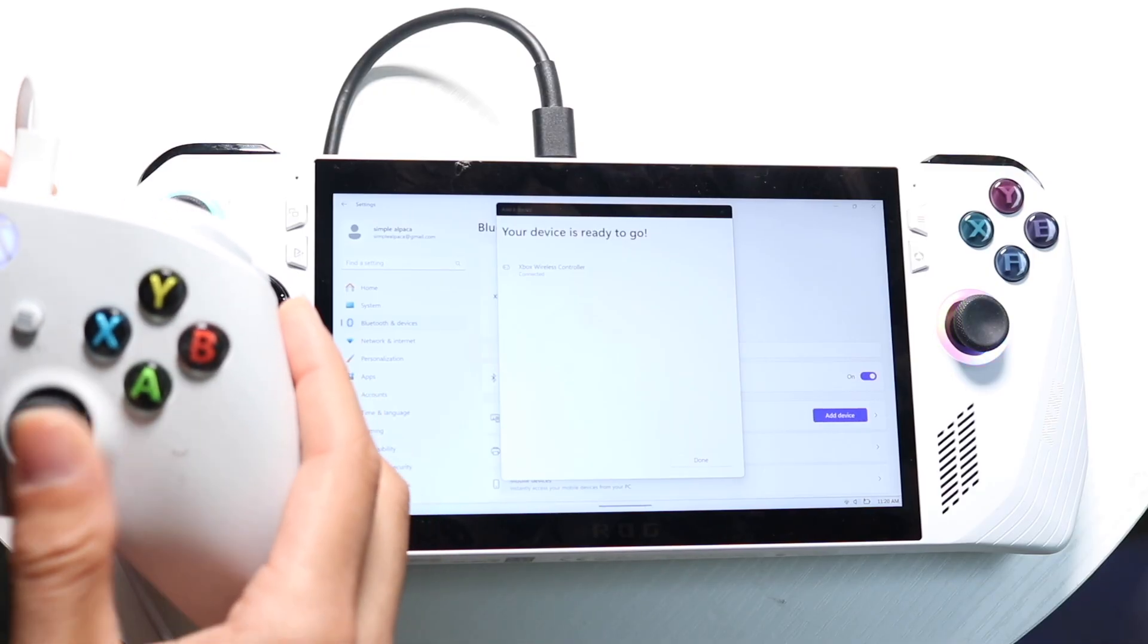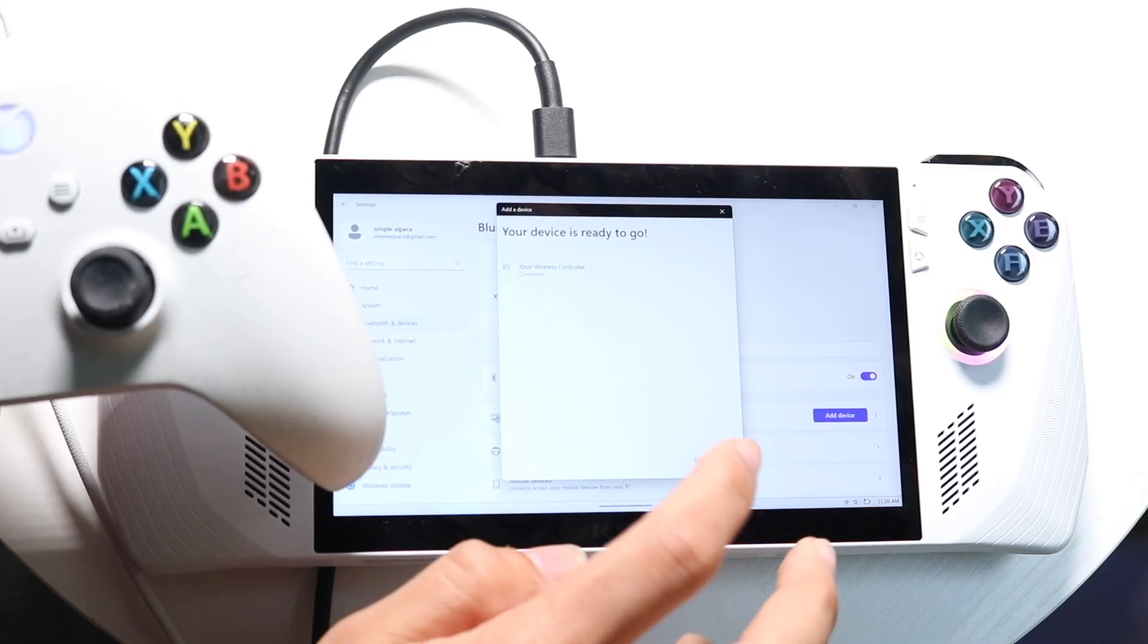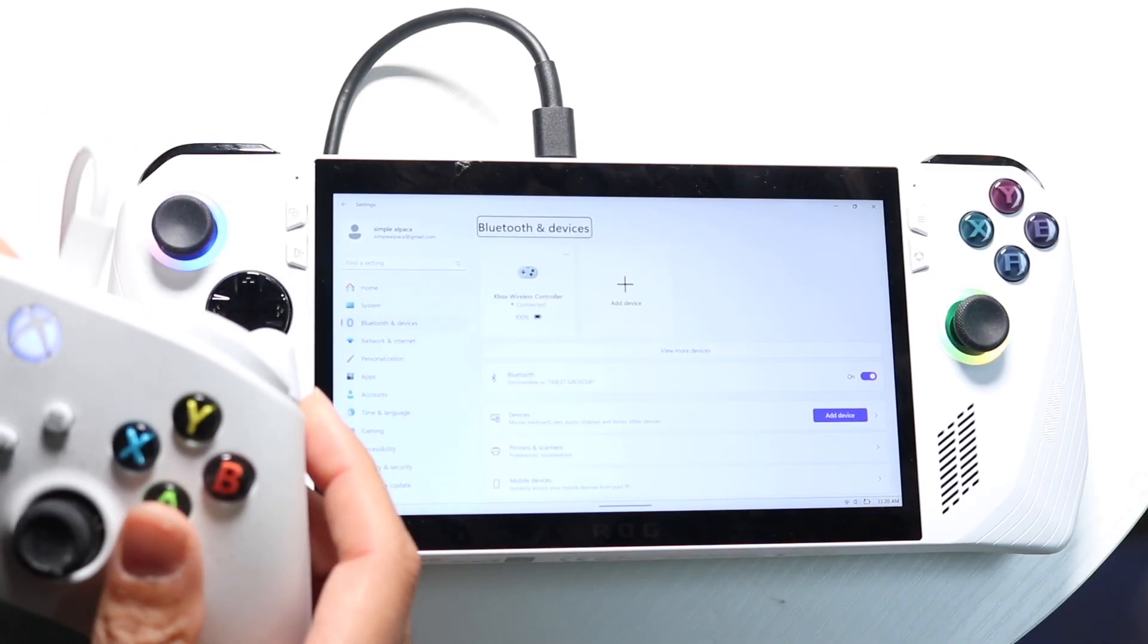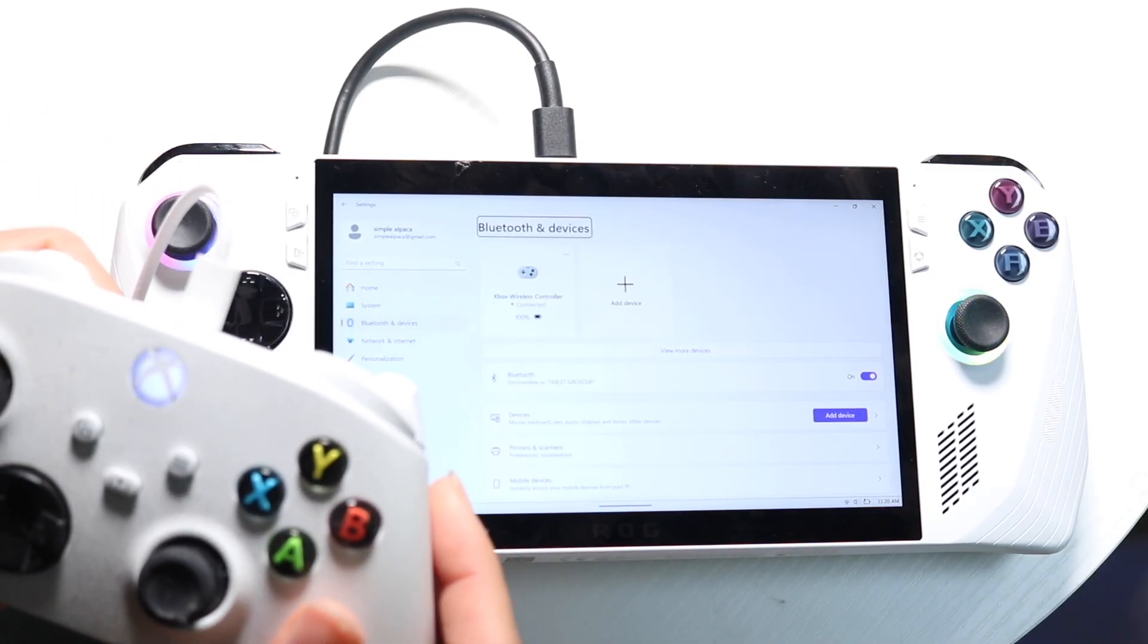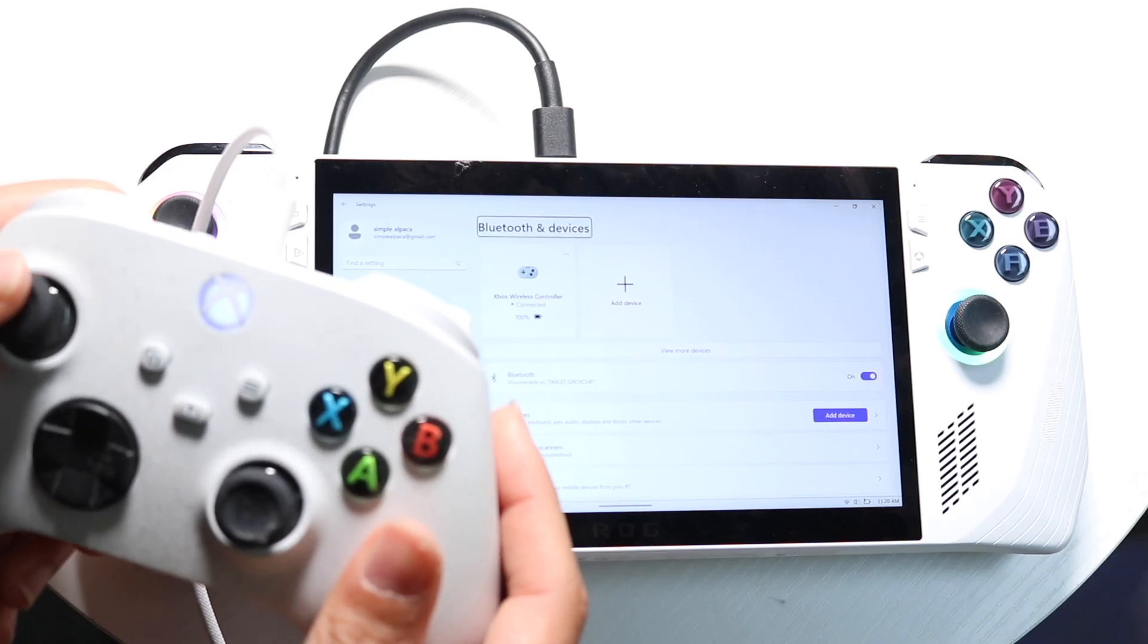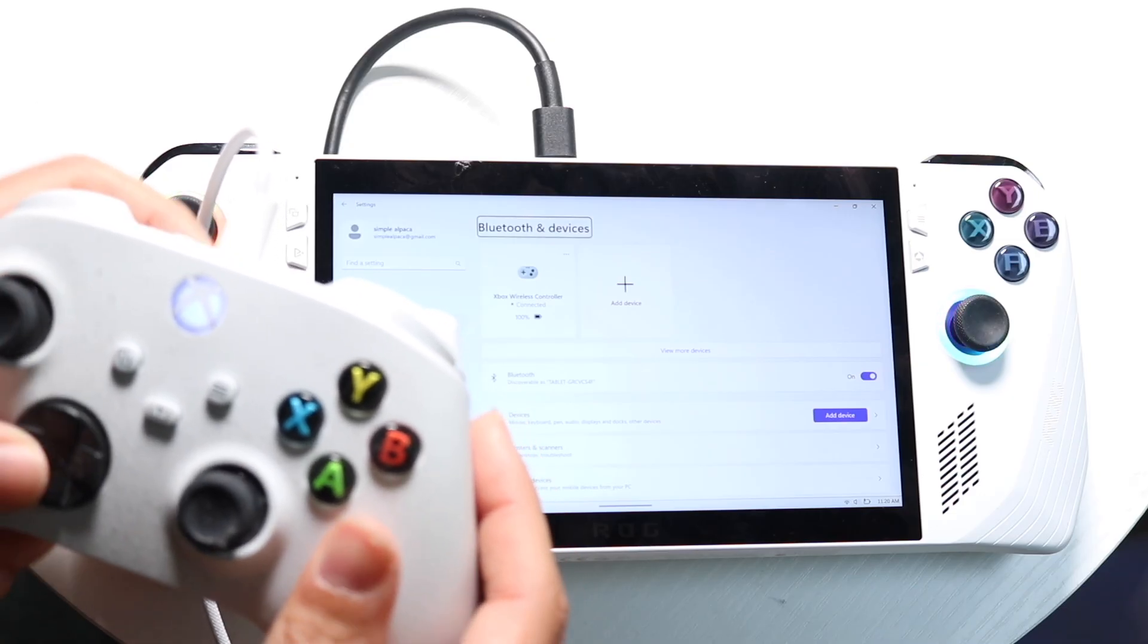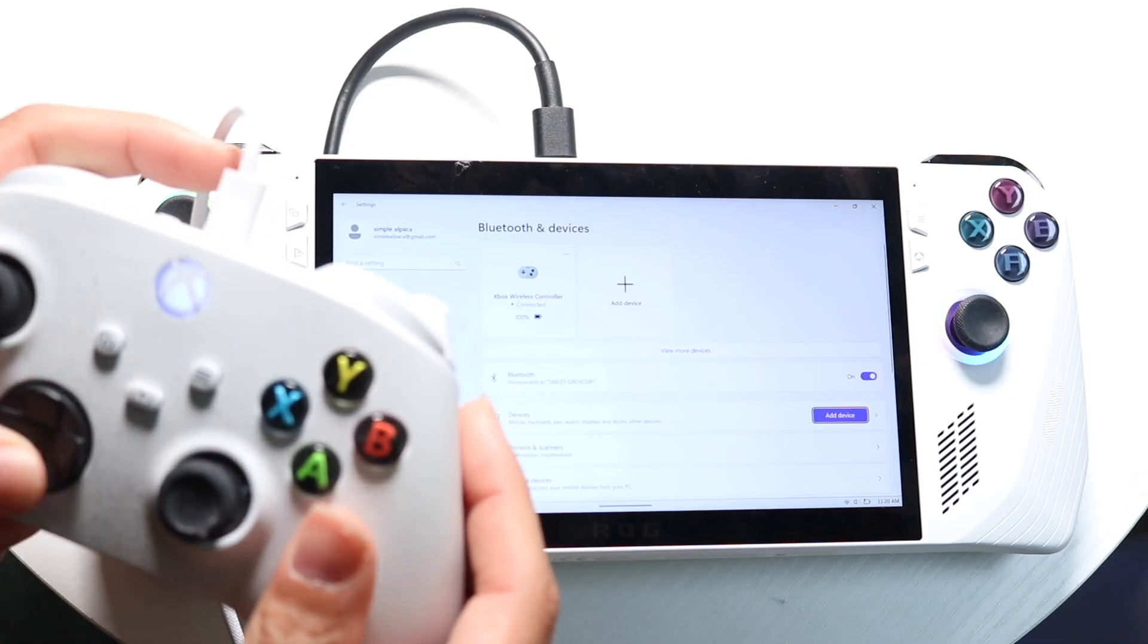So now you can go in game and you can use it. You can see as I move this around, it also moves that around as well. So that's basically how it's done.